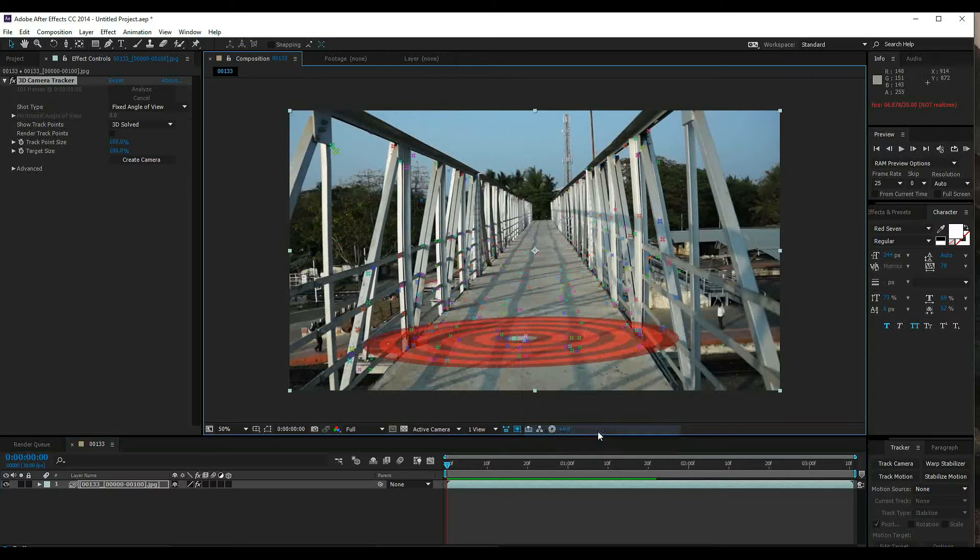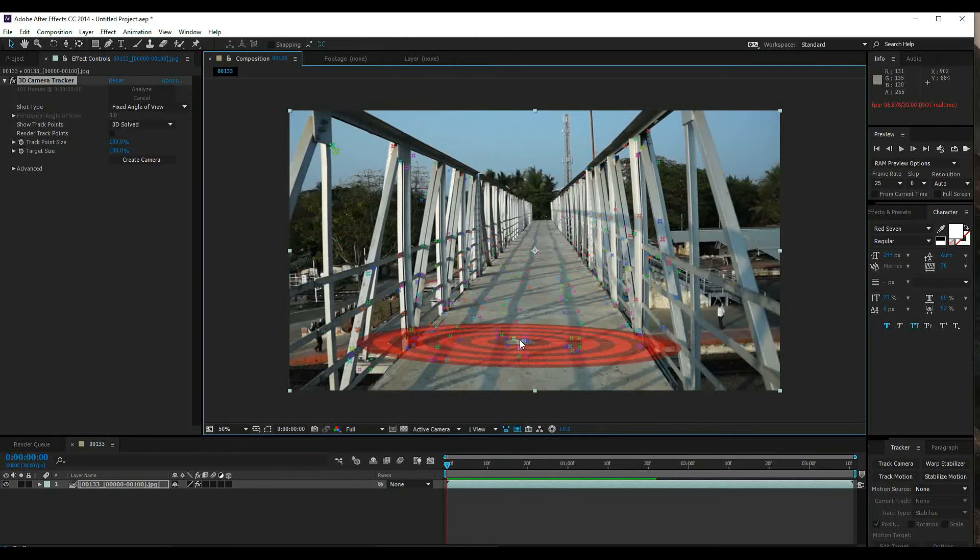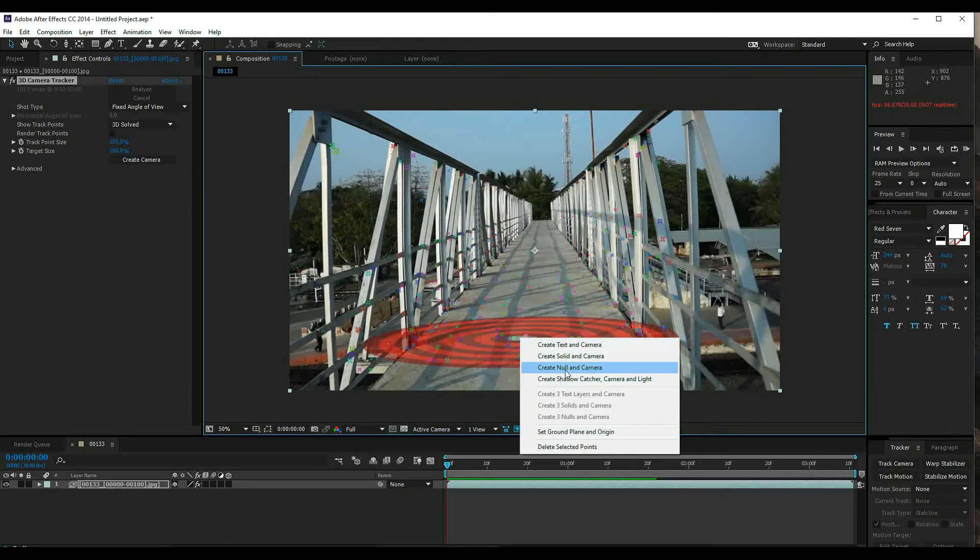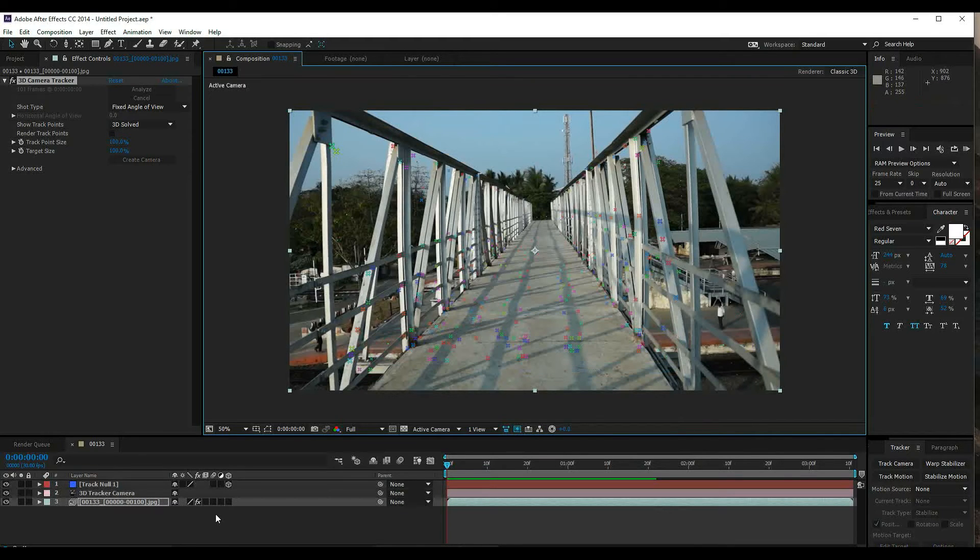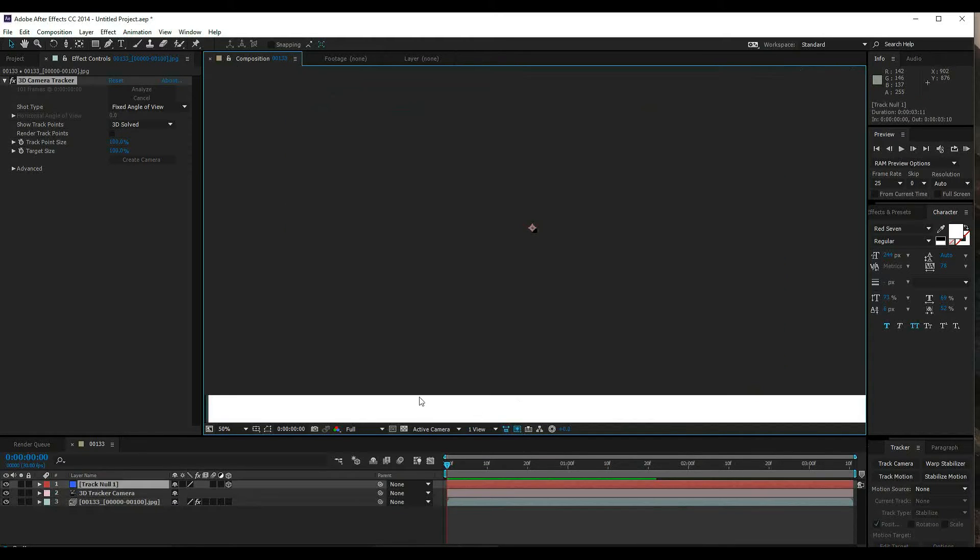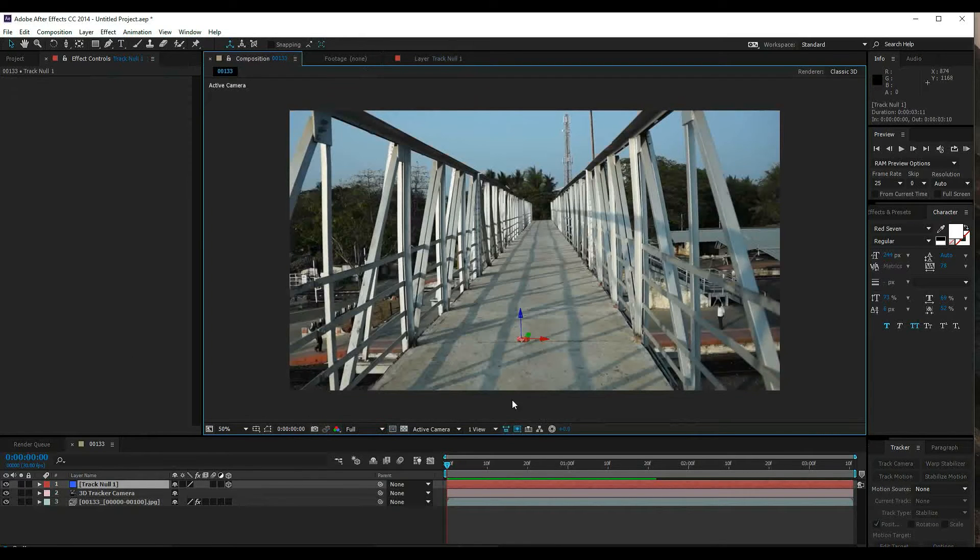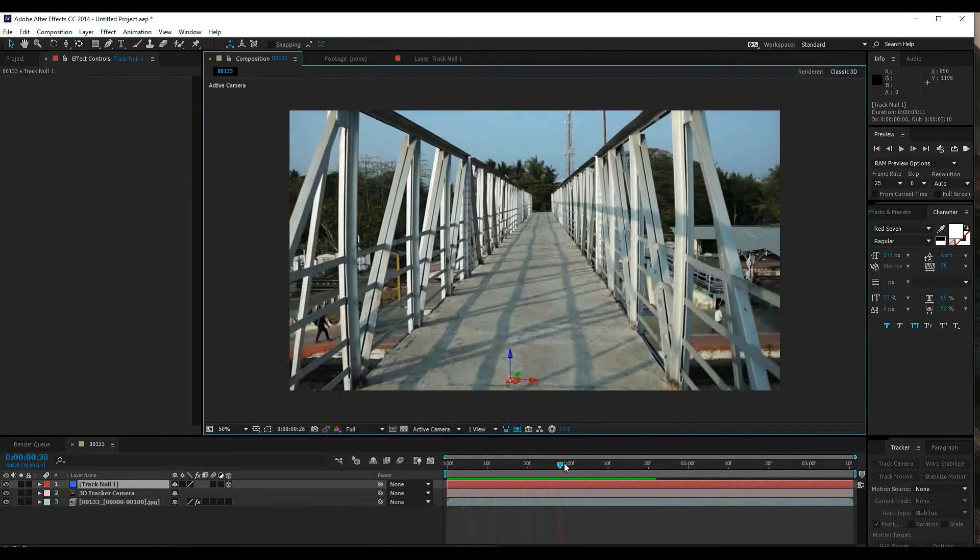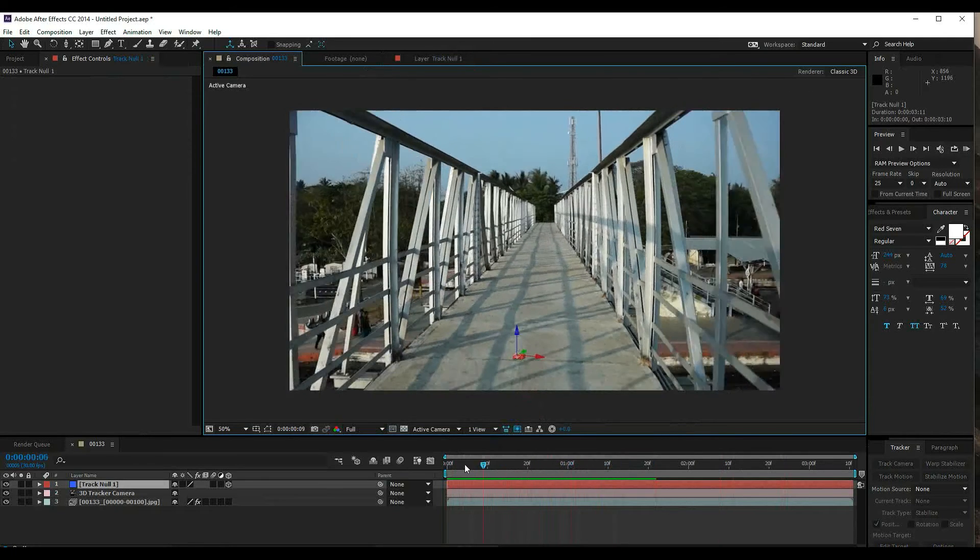Now left click and create null and camera. Click OK. Here the null object is created in the composition.